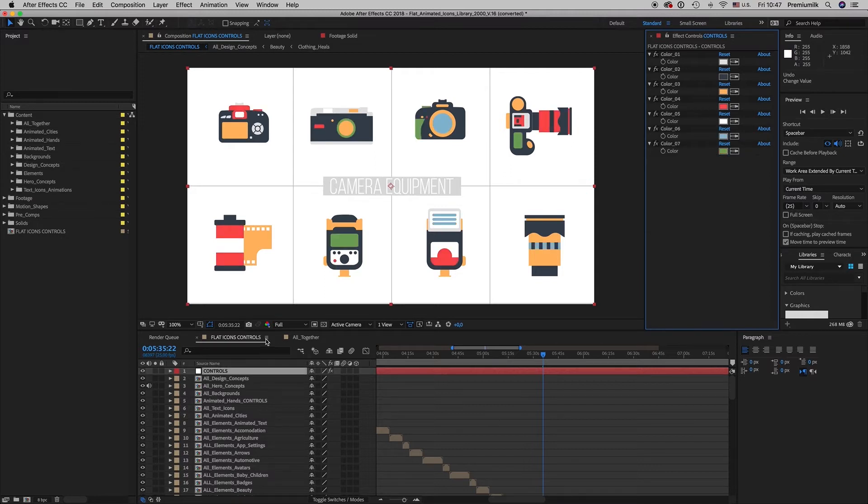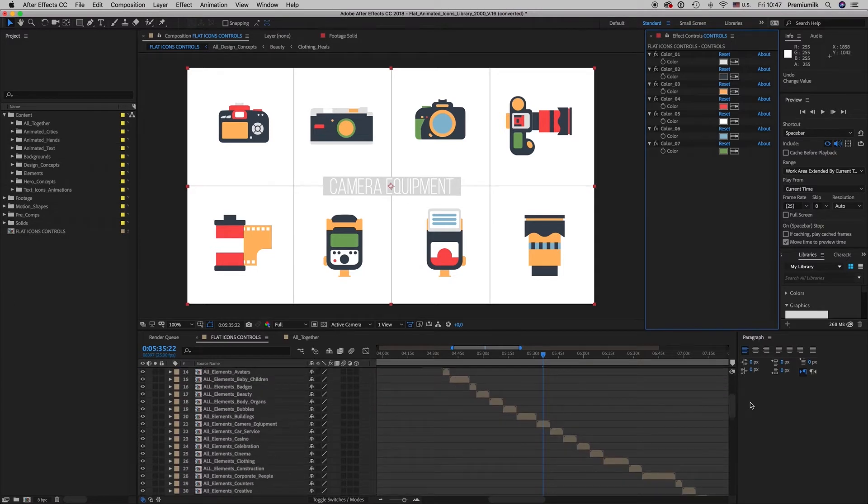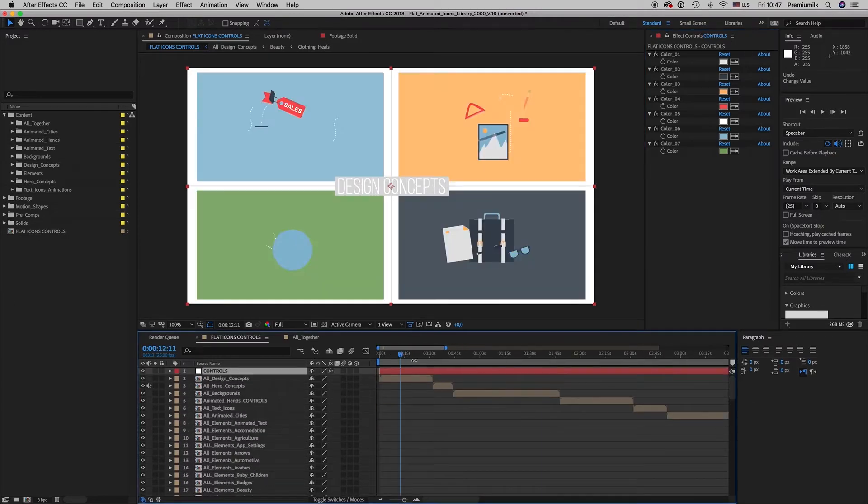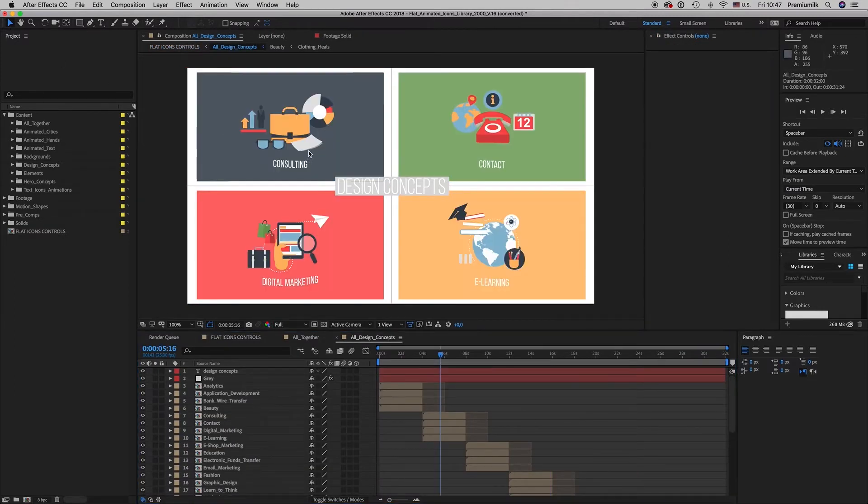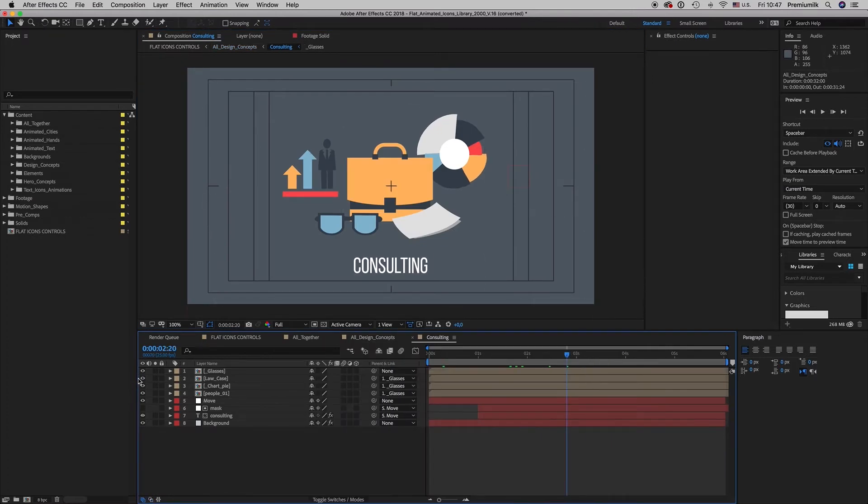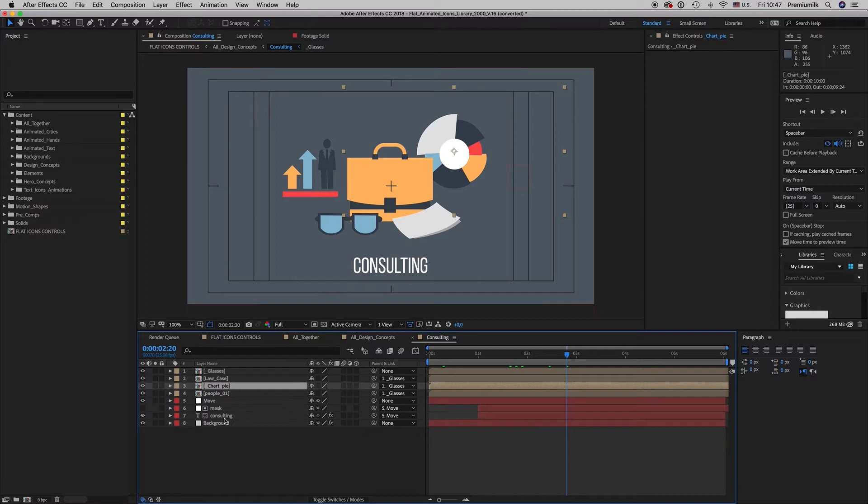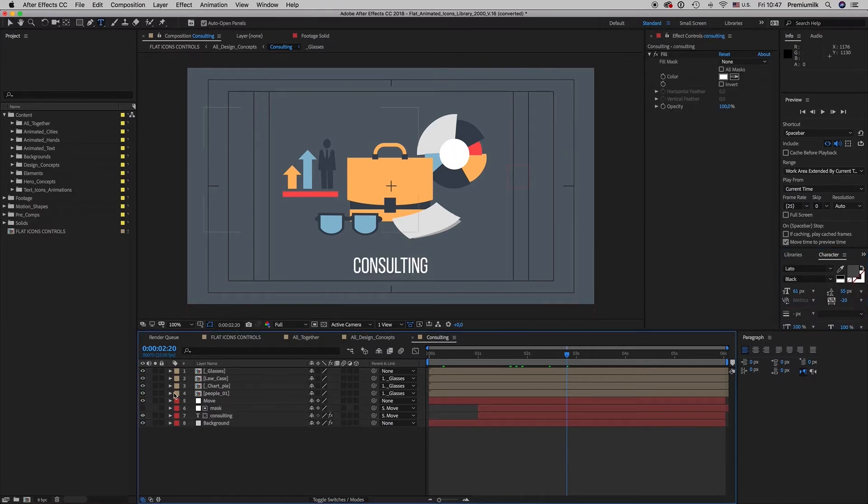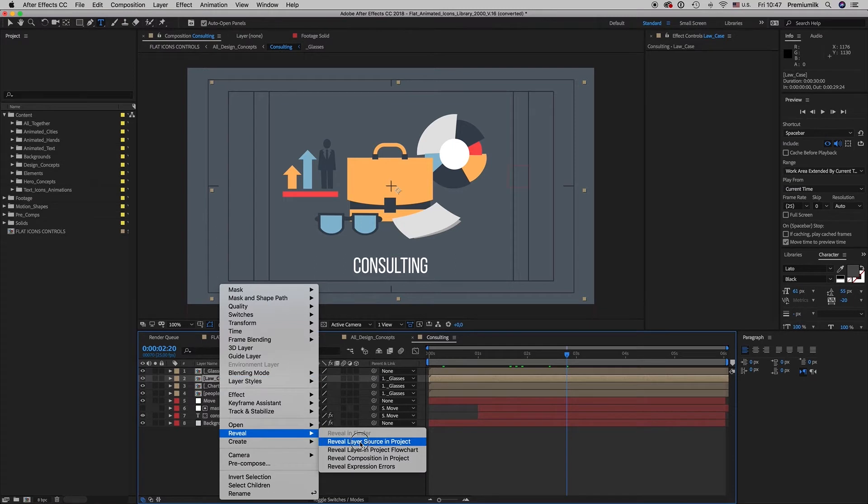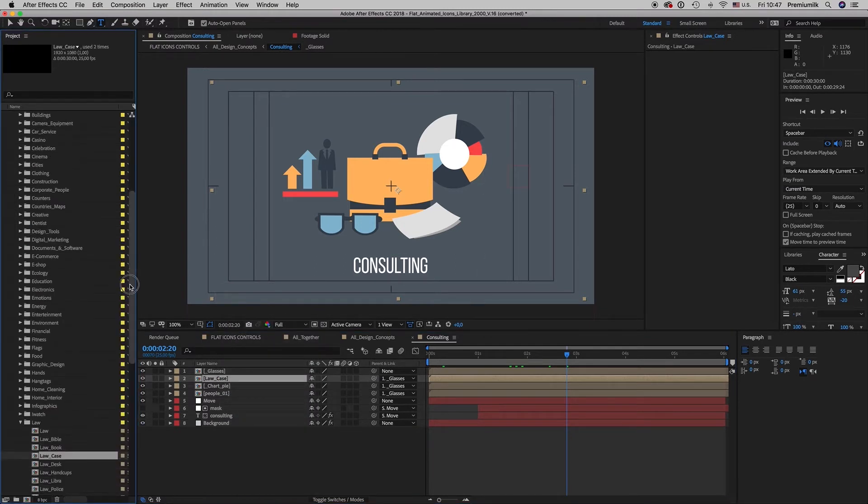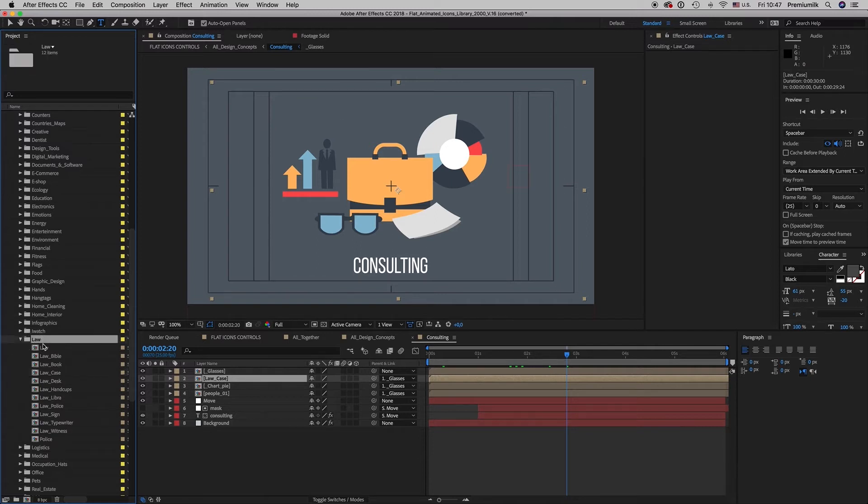Okay let's see now what else we have. We have all the design concepts here all together. Let's get inside one. This is it. You can replace any element you want. You can write down your own text. Here as you can see we took this animated icon from the Law and Justice category.